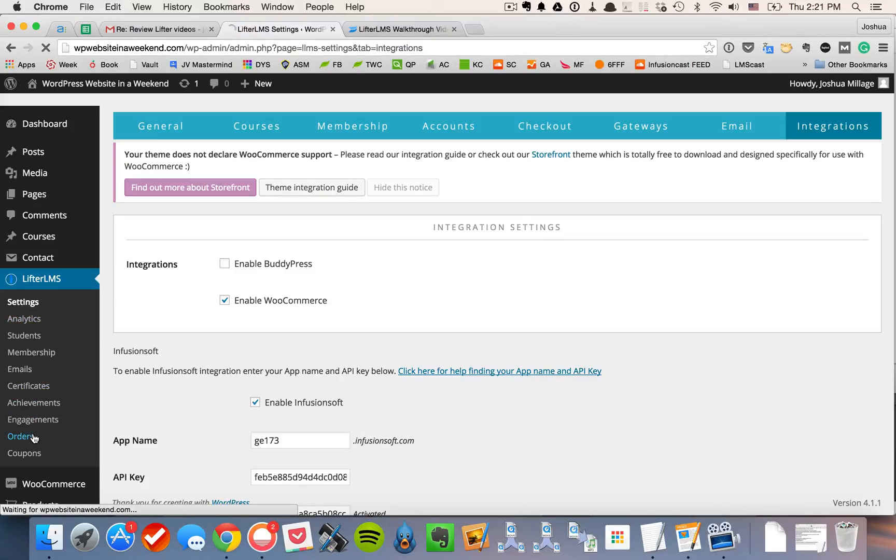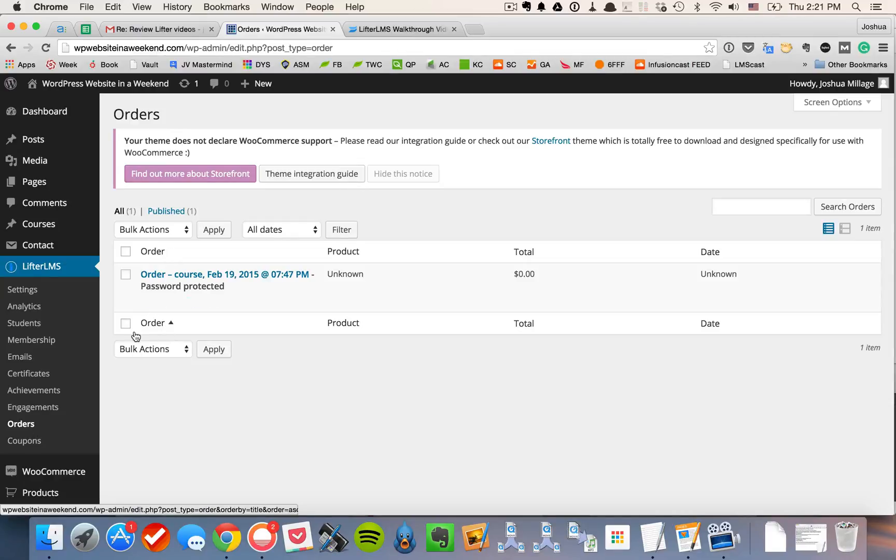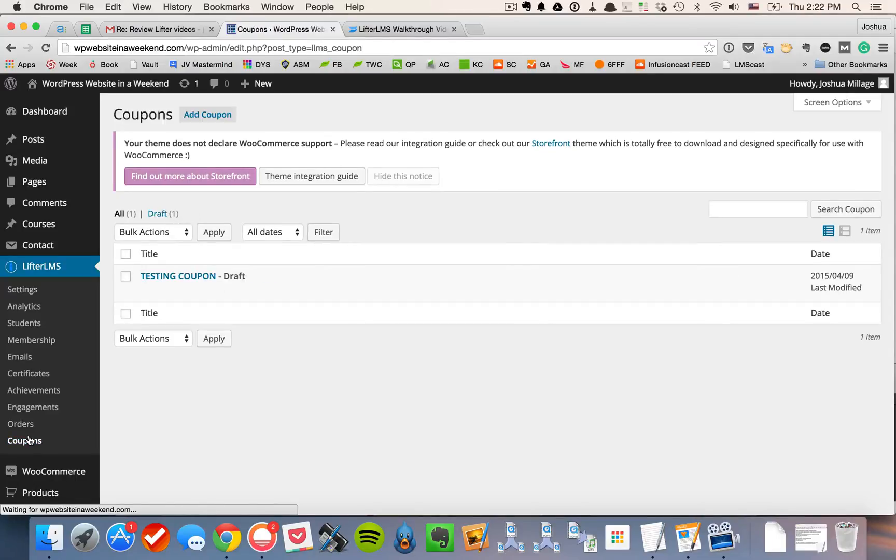Now, we also have the ability to look at orders. If you navigate down to orders, you could look up someone's order and see how they purchased and so forth. Also, coupons, you can set up coupons.